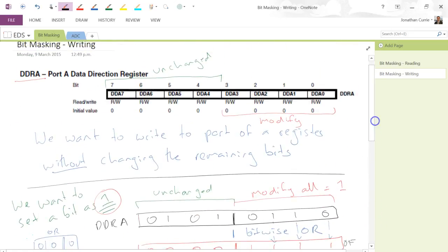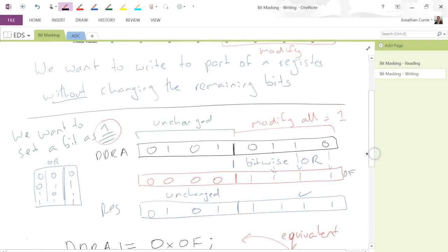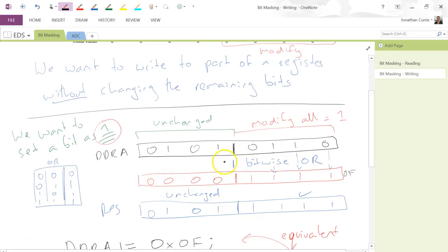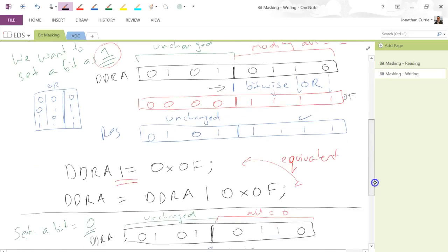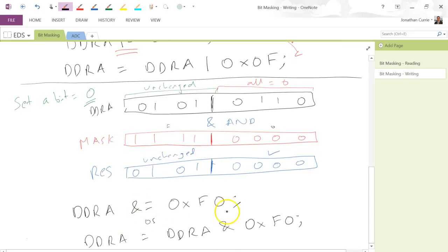So when bit masking and writing to a register, if you only want to change part of the register: to set bits to one, create a mask with ones where you want ones and zeros where you want bits left unchanged, then apply the bitwise OR operator. To set bits to zero, create a mask with ones where you want bits unchanged and zeros where you want them cleared, then apply the bitwise AND operator using the ampersand character. That is how it's implemented.